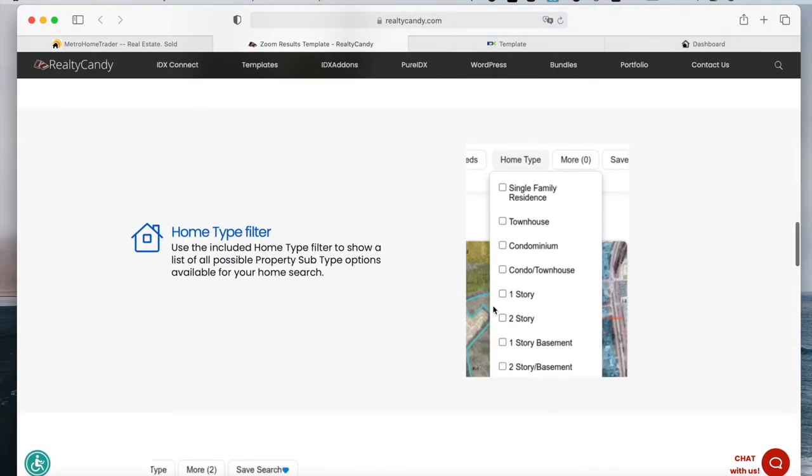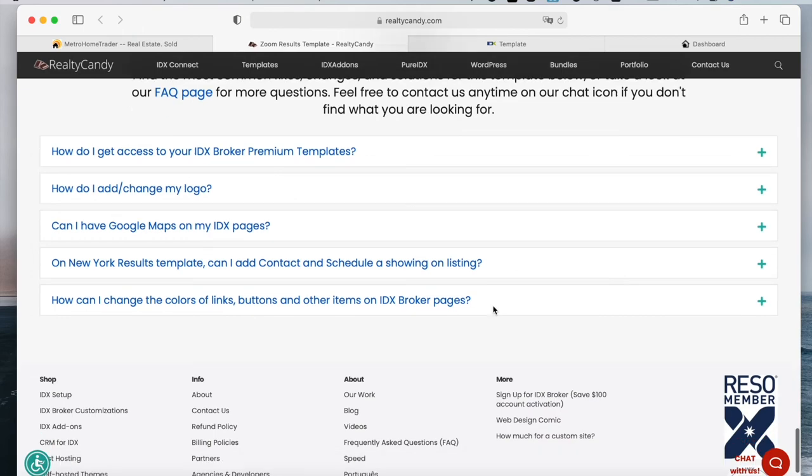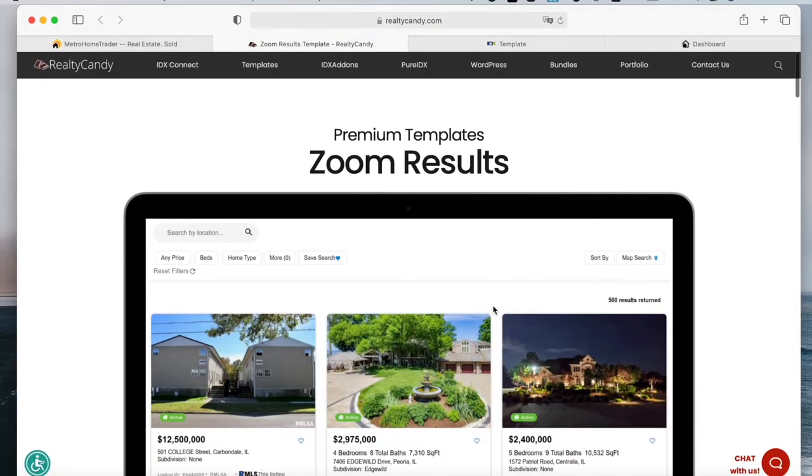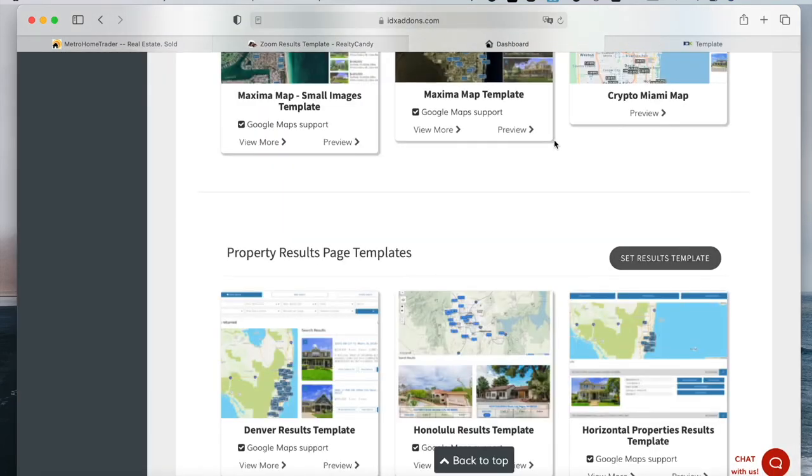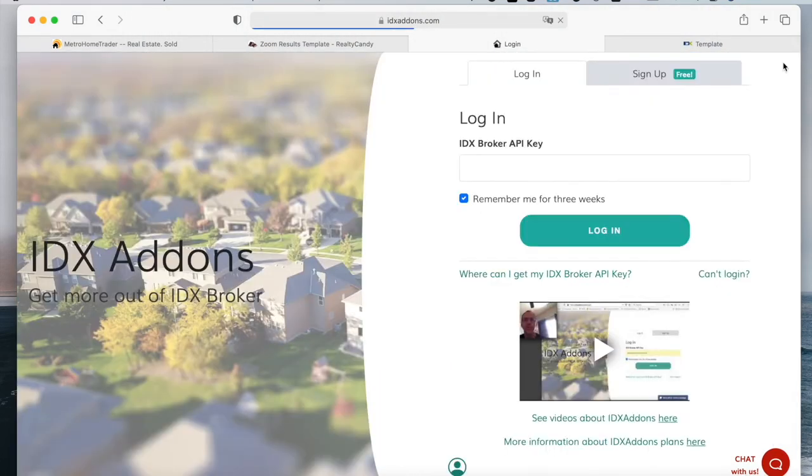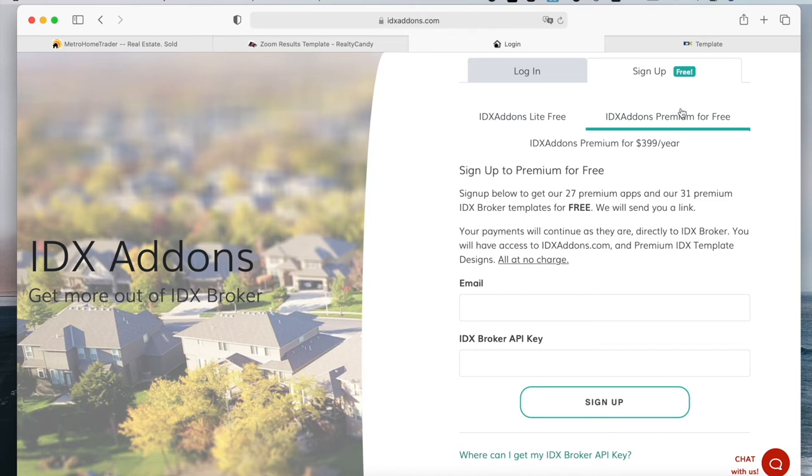These are all the features that I've explained earlier. You can get this for free by making Realty Candy your developer partner. You just need to go to idxaddons.com and sign up for the premium for free option.